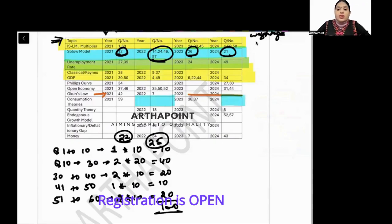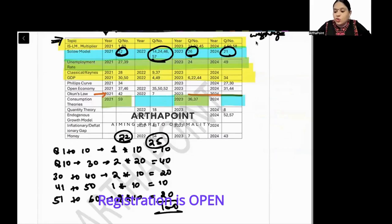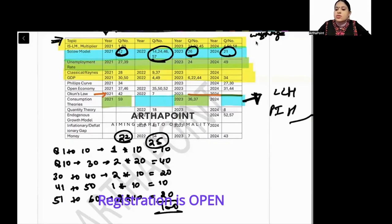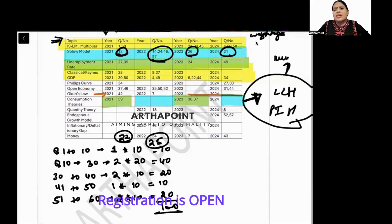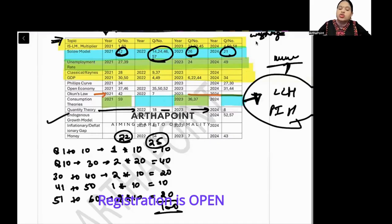It has been seen that in 2022 and 2024 there was no question on consumption theory, but in 2021 and 2023 there was. Consumption theory — the life cycle hypothesis, permanent income hypothesis — numerical questions can be asked, and I am expecting a numerical this year on these.